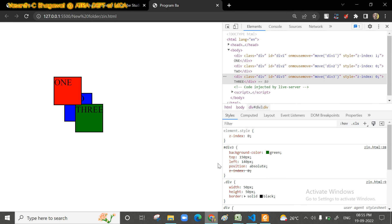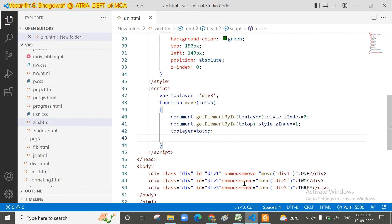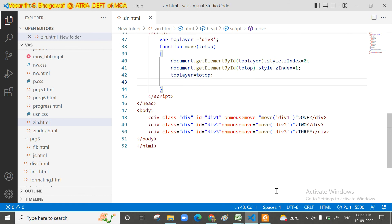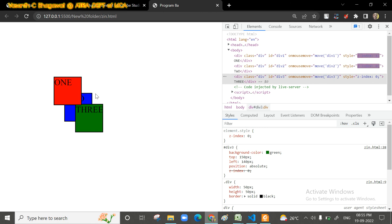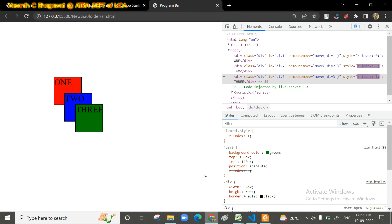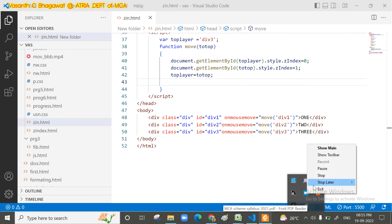This is a simple program — practice it. Now we move to Part B of this program. The change is: when you move the mouse onto a box, that box comes to the top, but as soon as you move the mouse out, it should go back to its original position. That is the modification needed for Program 8B. Have a nice day, thank you.